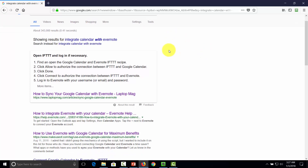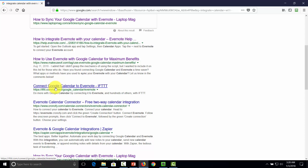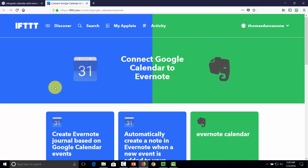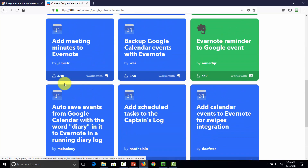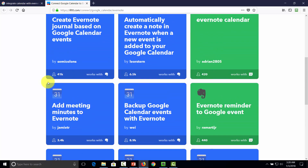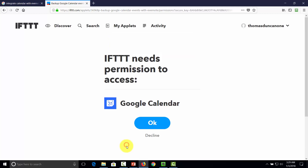There are several connections between your Google Calendar and Evernote. Scroll through the different integrations and choose the one that helps you best. Once you do that, click the recipe. When you get the recipe, click Turn On. IFTTT will then ask for permission to access your Google Calendar — click OK. IFTTT will say it wants to manage your calendar — click Allow.